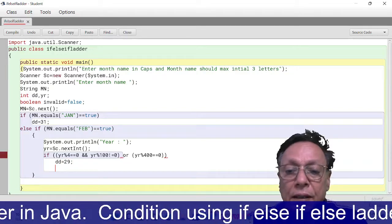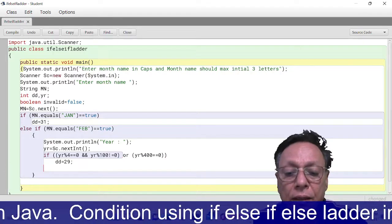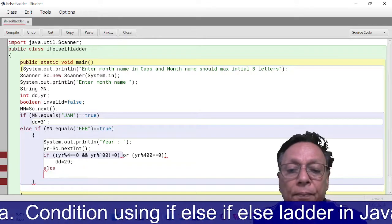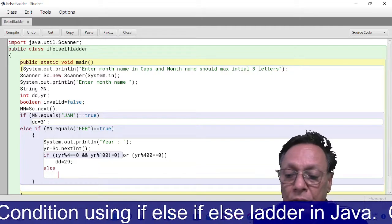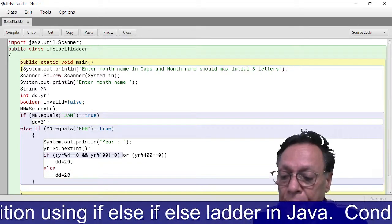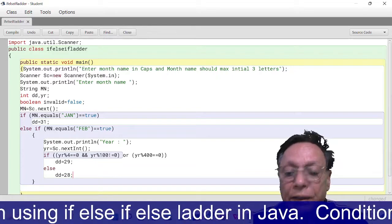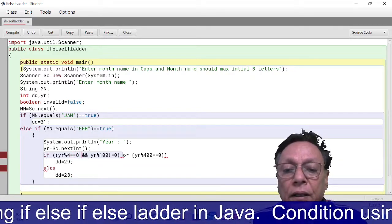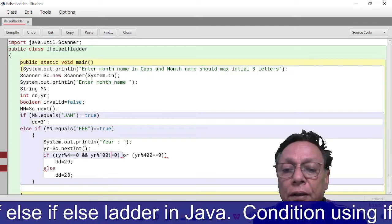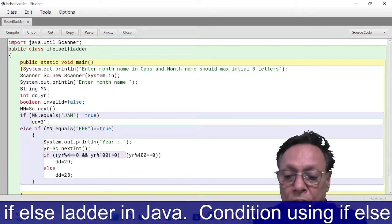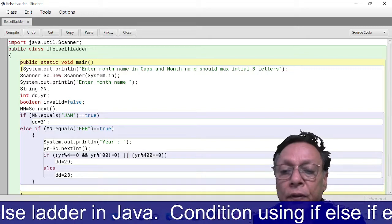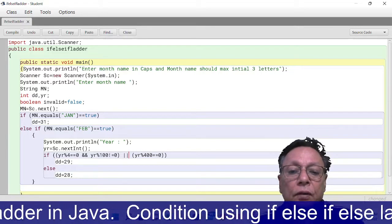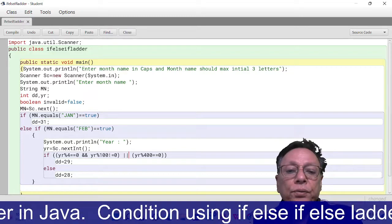I have committed a mistake here. I don't have to write AND, this is OR. So if month name is FEB, then I have to do this. After that, if suppose month name is not FEB, then it could be...